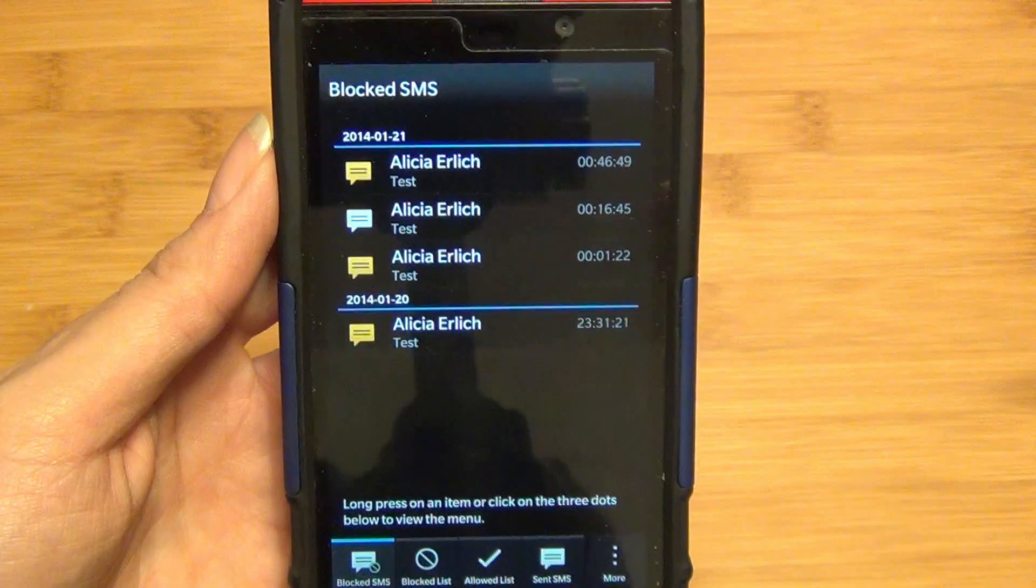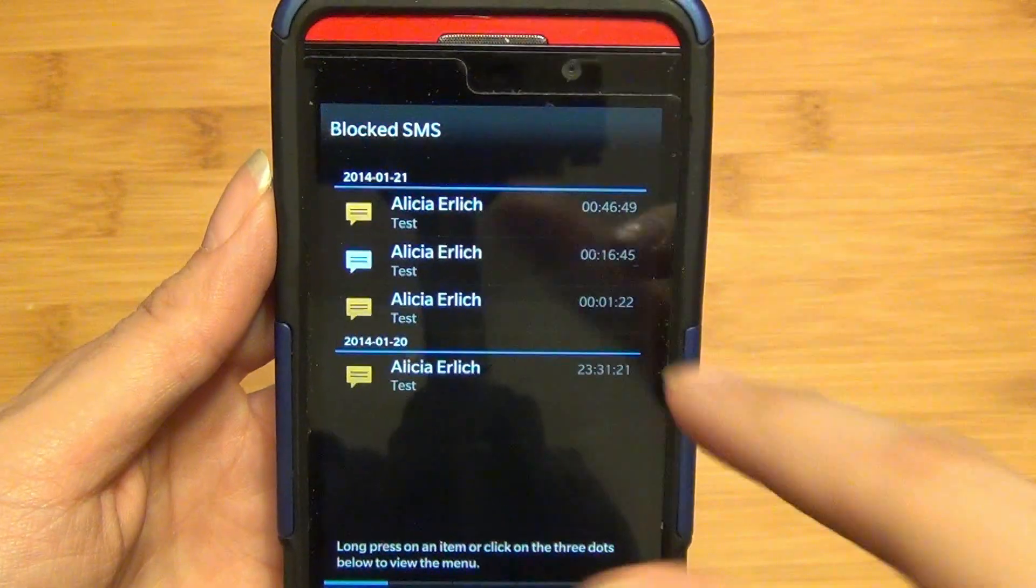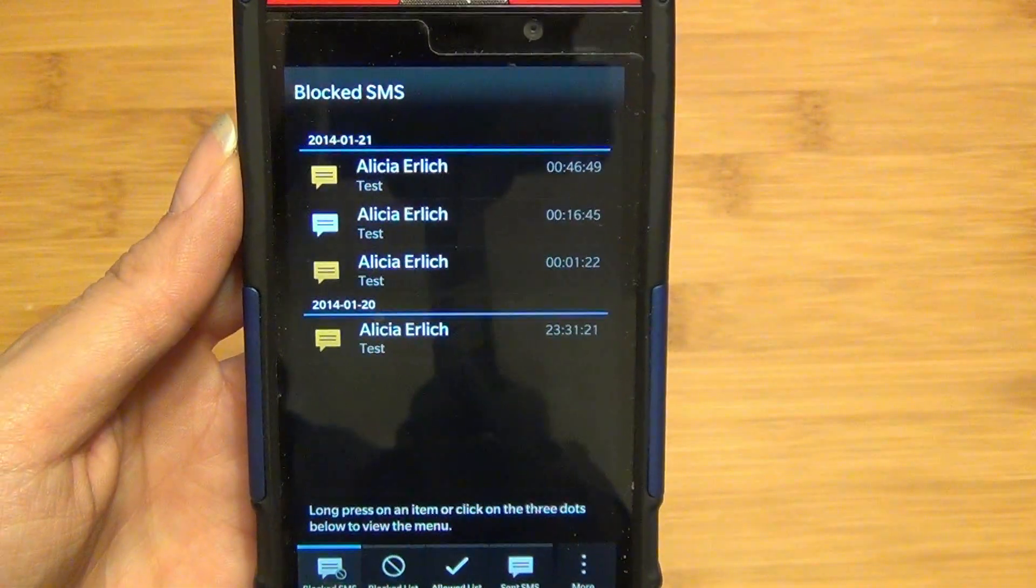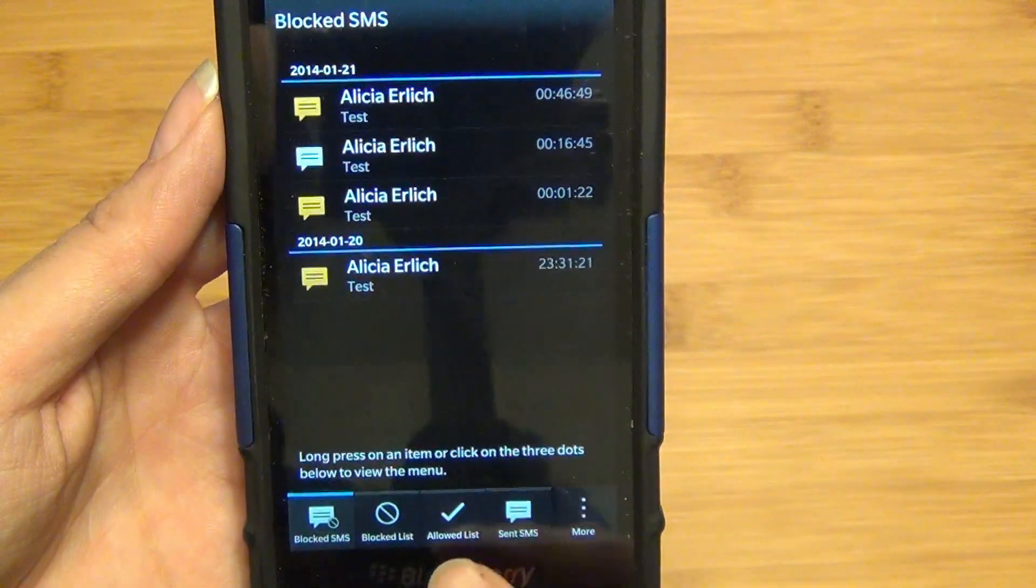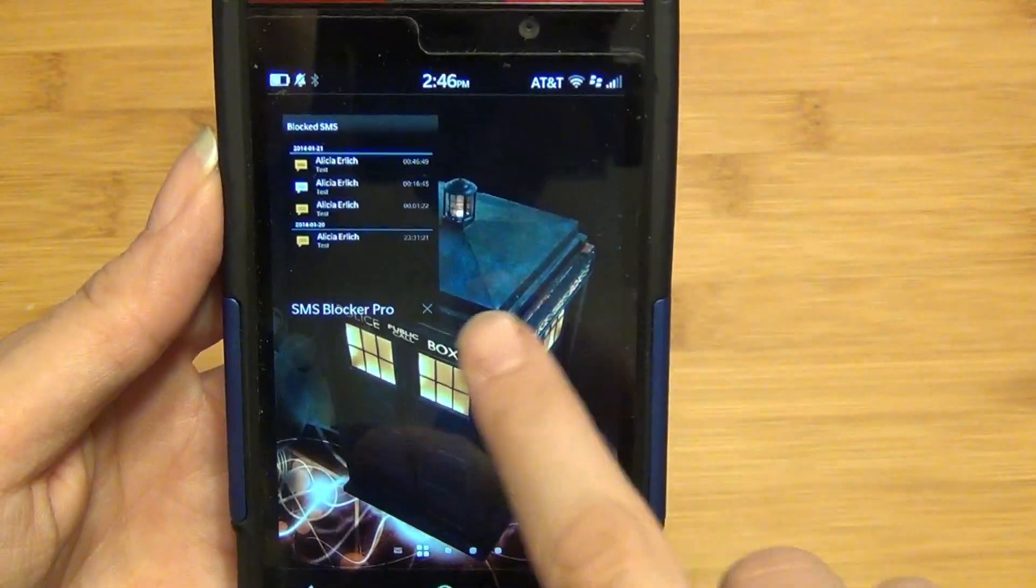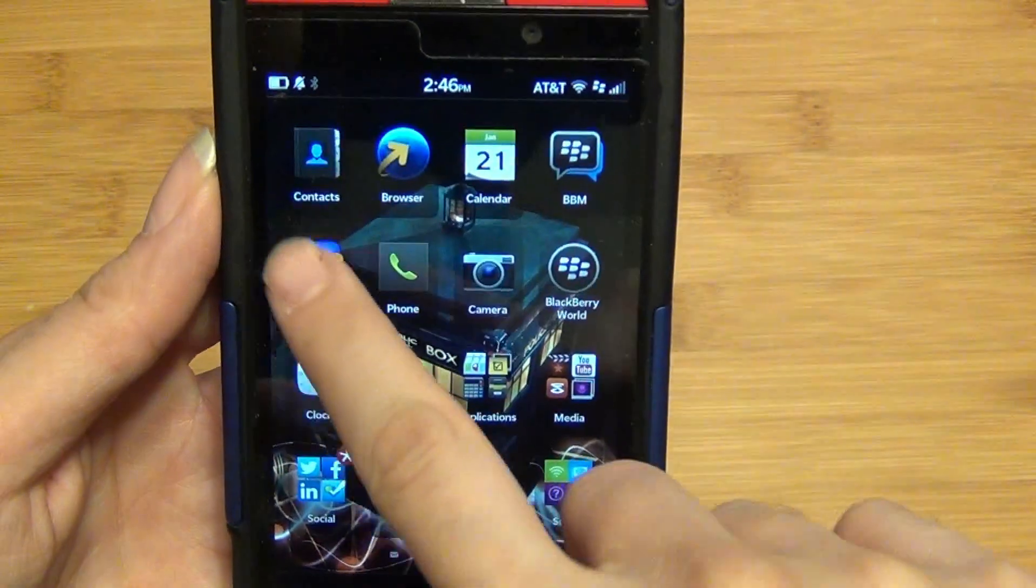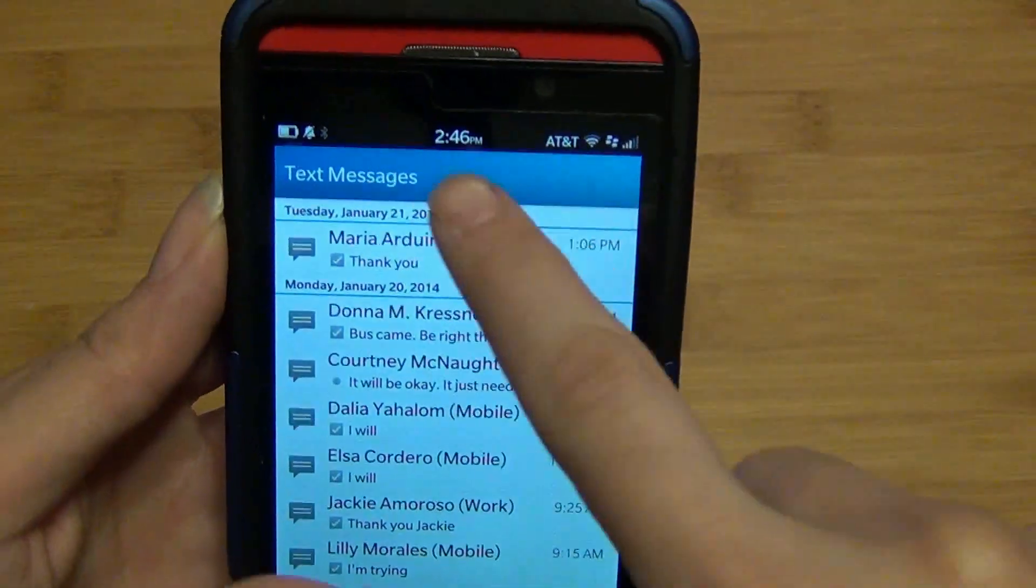As you can see, it actually shows you all of the messages that have come in that were blocked, and if you go into either the Hub or in your text message, you can see that when it's blocked, it removes itself from the Hub.